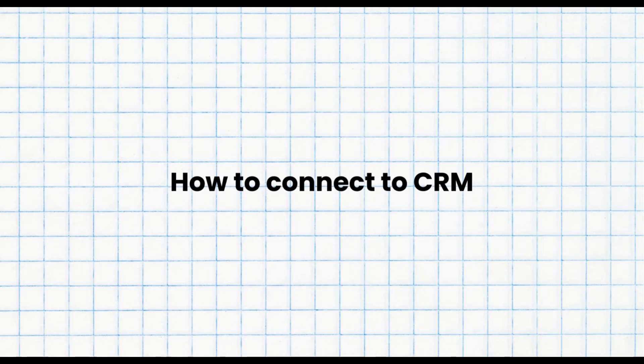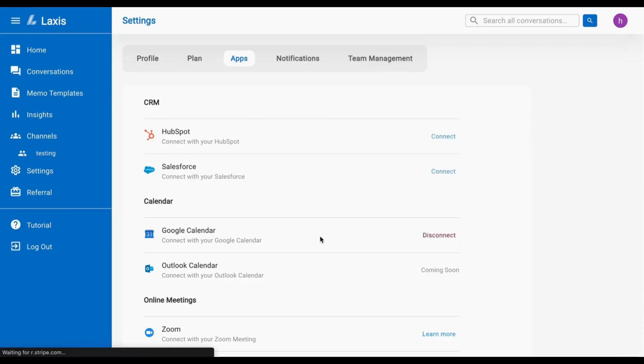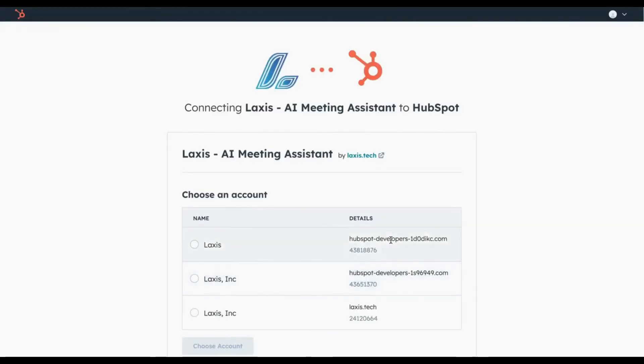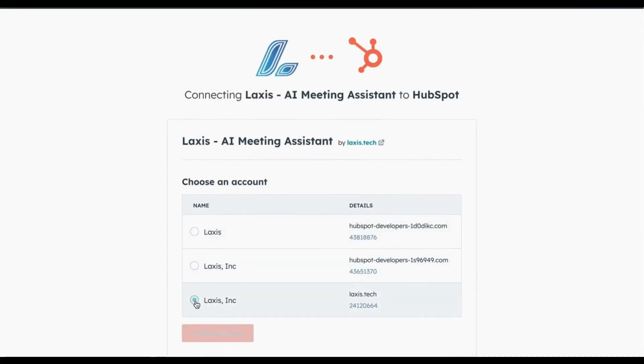The next tutorial is on how to connect to CRM. Connect to your CRM and LAXIS will automatically update it with customer requirements and action items after each meeting. To set this up, go to the settings page, navigate to the app tab, and click connect to integrate LAXIS with your HubSpot account.